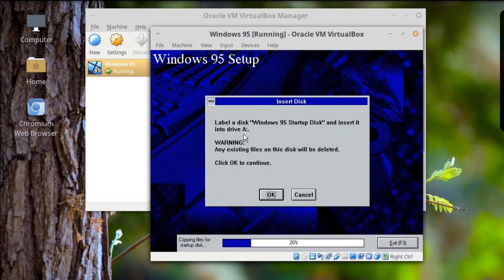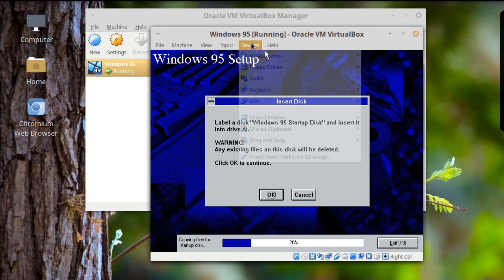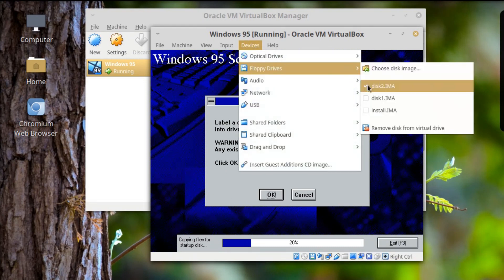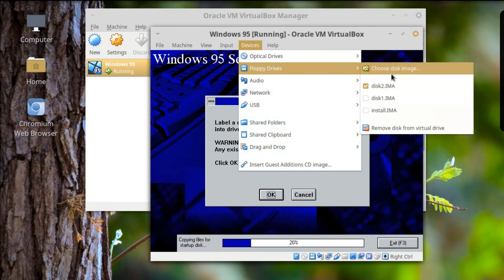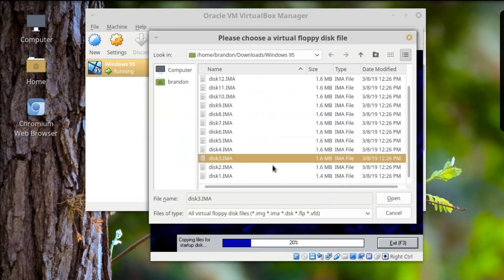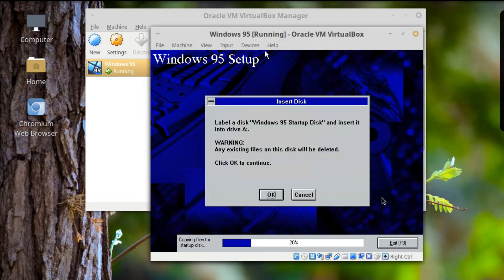It says to insert the next disk. I need to keep track of what disk I'm on. Devices, Floppy drives — I can just do it that way. Let's choose Disk 3. Man, this is going to take a while.